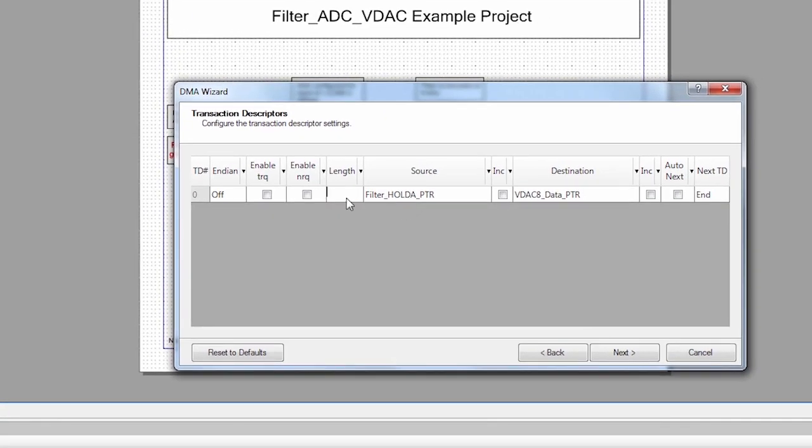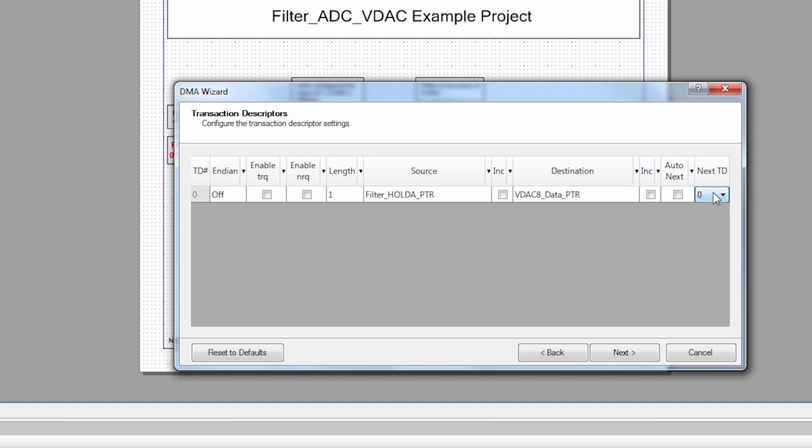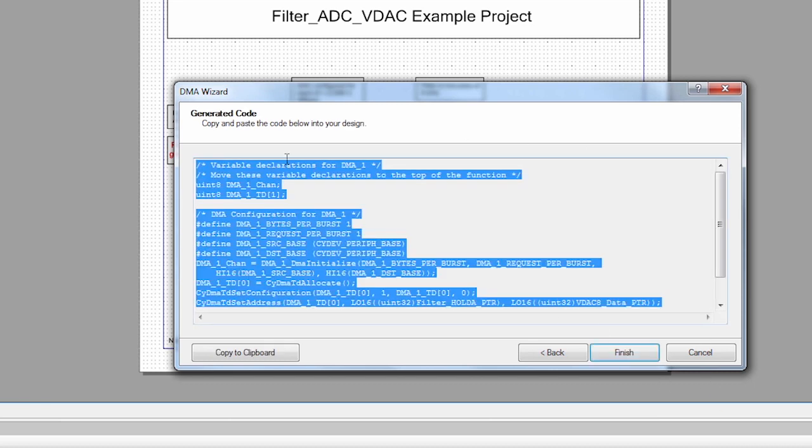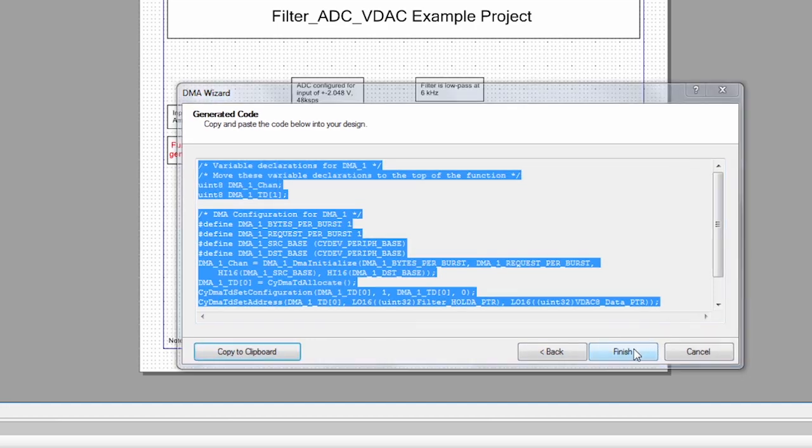And we're only transferring one byte. And we want this to run over and over again. So the NextTD is zero. So this means when it finishes it goes back to itself and just runs over and over again. I say Next. I get a bunch of code that I can copy into my project. So I'm going to copy that and say Finish.